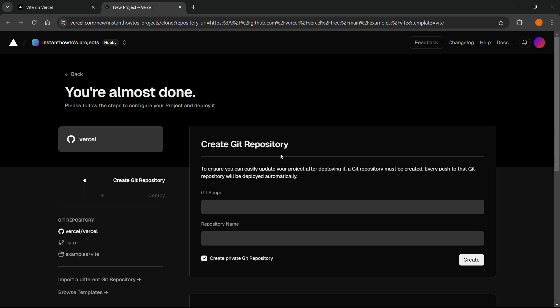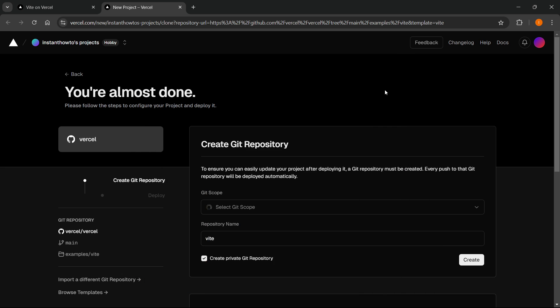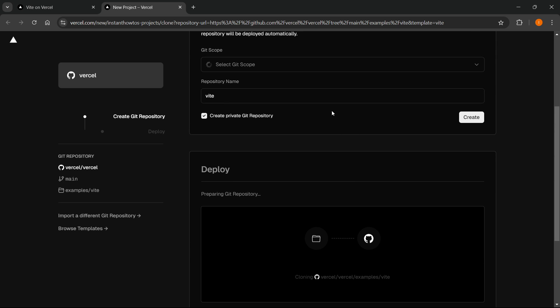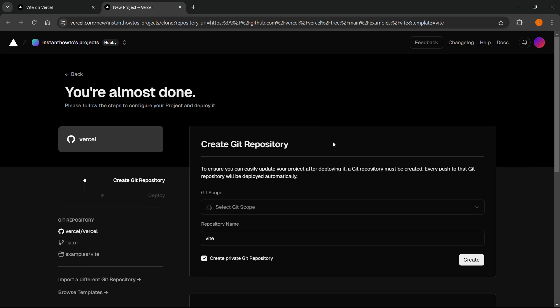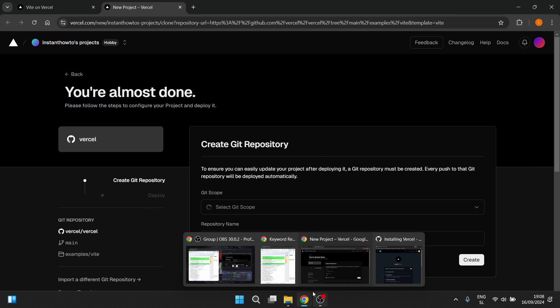And then what you'll have to do is simply log in with your GitHub account. So it will give you a prompt and you'll be able to log in with your GitHub account. I've just done it, so I can't do it again over here.